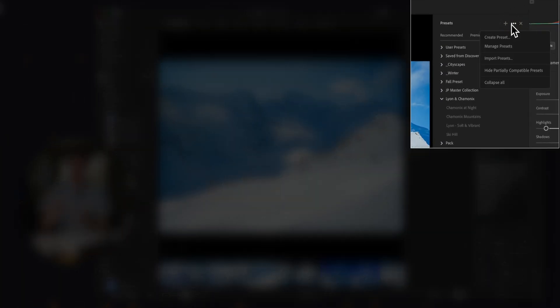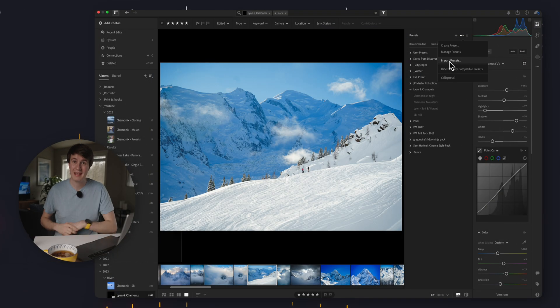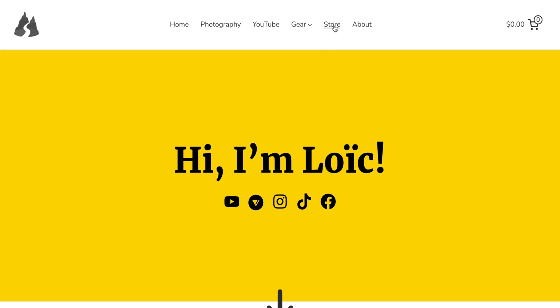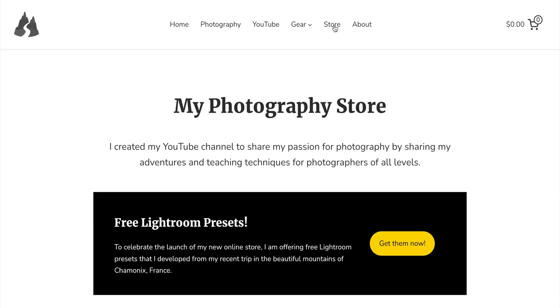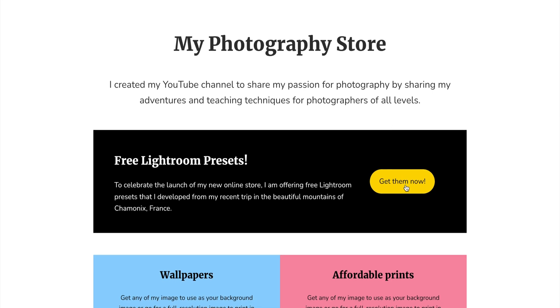Afterwards, you can go inside of the options and share presets with other people. Somebody else can come here and import a preset - very simple. And other people can share presets to you. That's exactly what I'm going to do at the end of this video, so stick around till the end if you want to learn how to get my presets for free that I used to edit all of the photos inside of this ski trip.